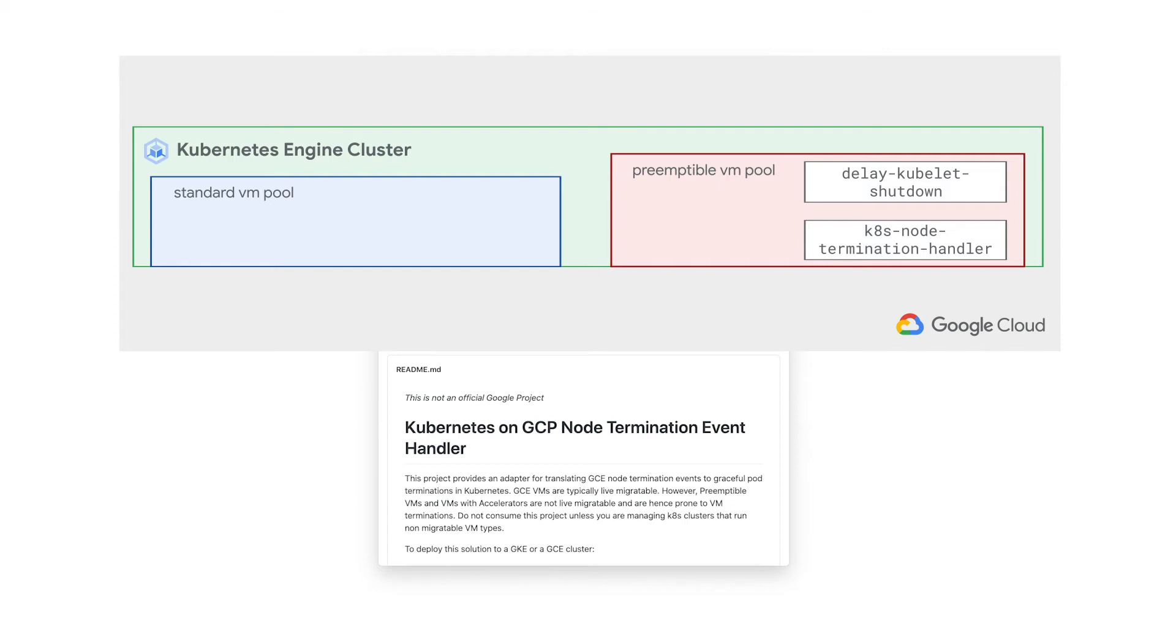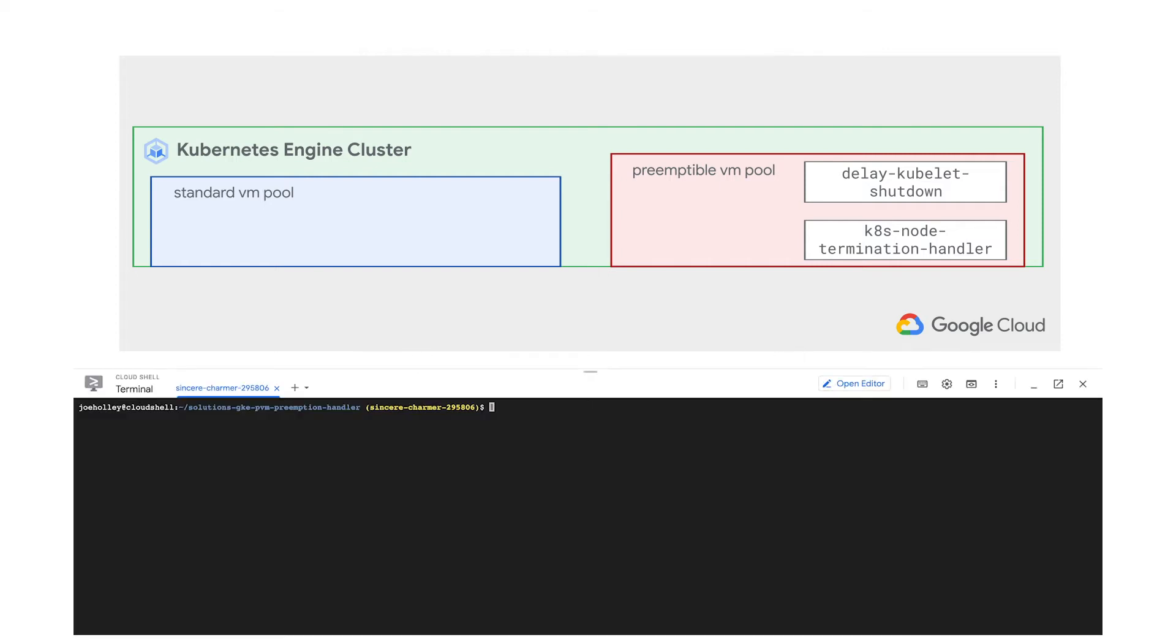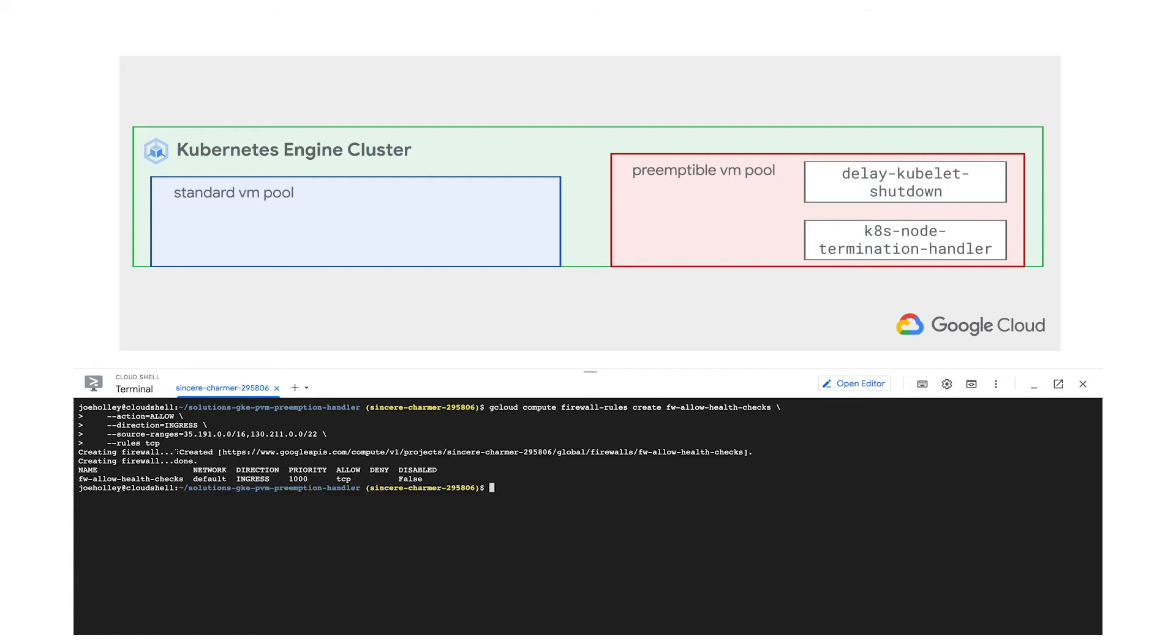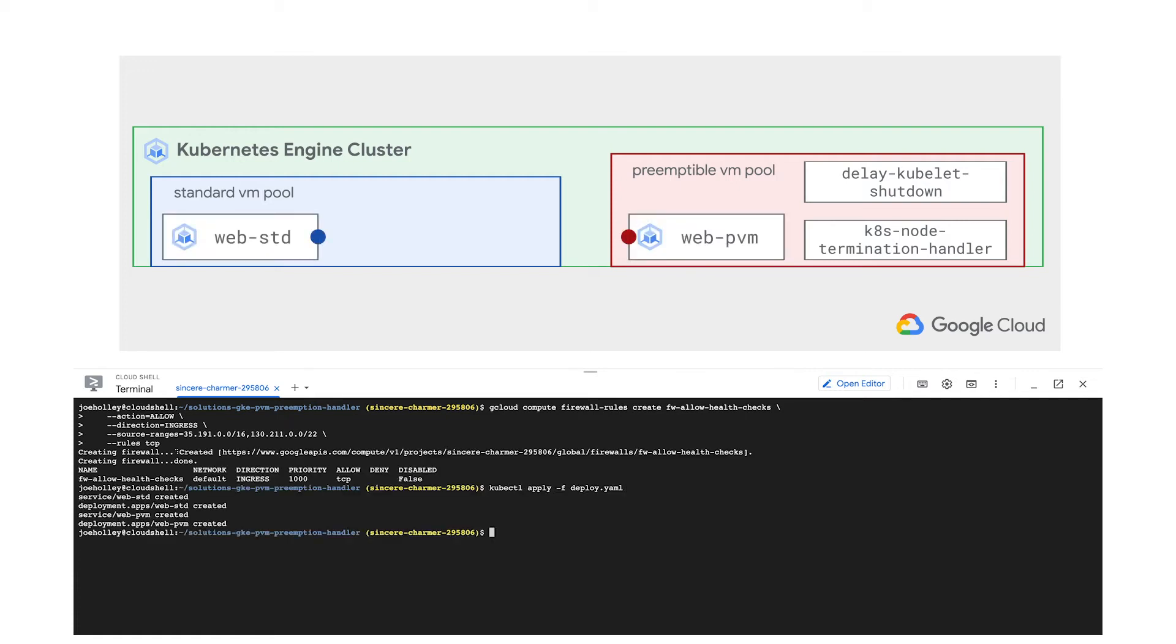Now let's deploy our application. First, we'll configure firewall rules so that Traffic Director will be able to health check our pods. Then we'll deploy our web application. Okay, these look good.